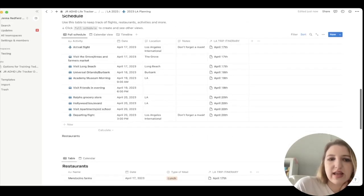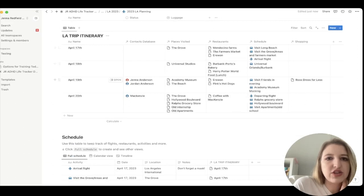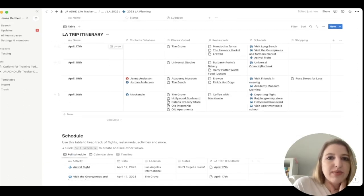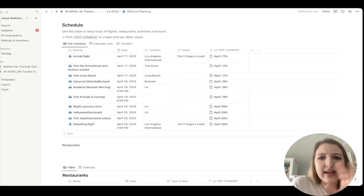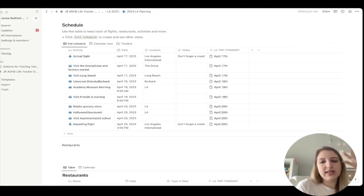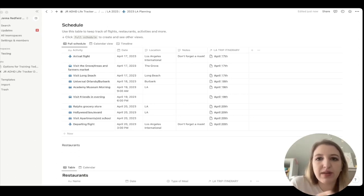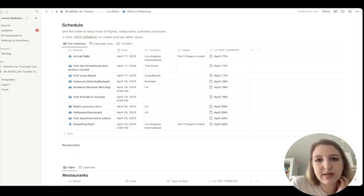For scheduling, I used the schedule idea from the original Notion template but linked it to an additional database where I added each day. I could see which restaurant I'd go to, my schedule, must-visit places, shopping, and people I'd meet. I added a date column and planned around fixed activities — I knew Universal would take most of Day 2 and the Academy Museum was on Day 3 — so I gave friends options for when I could see them.